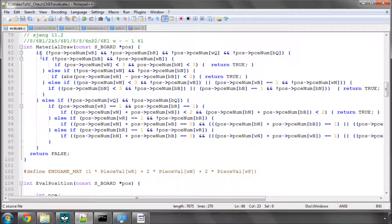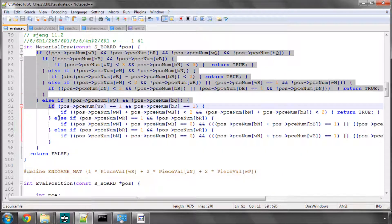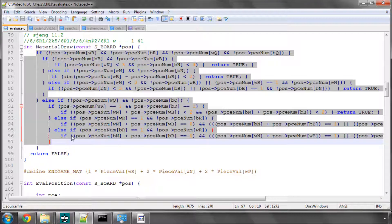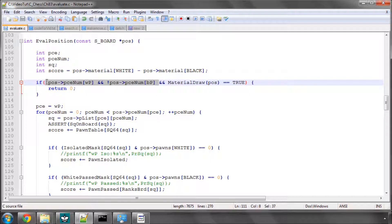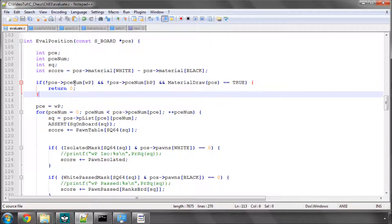And this material draw function itself is fine, but what wasn't fine is I was calling material draw without checking whether there were pawns on the board or not. So I had the nice situation where vice was five pawns down in the game, deliberately having caused it to achieve a draw. Obviously it wasn't a draw and it ended up losing.